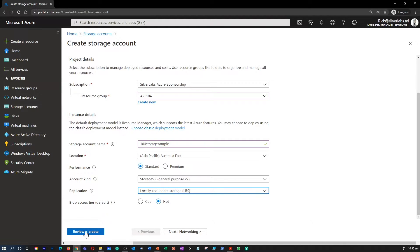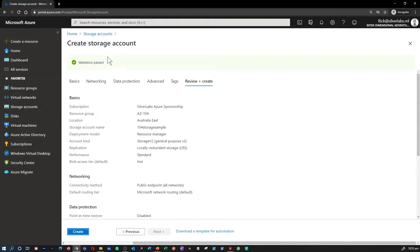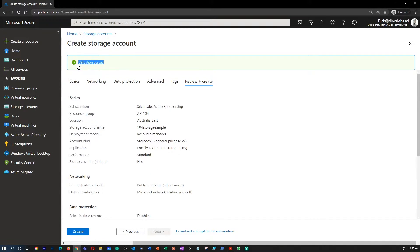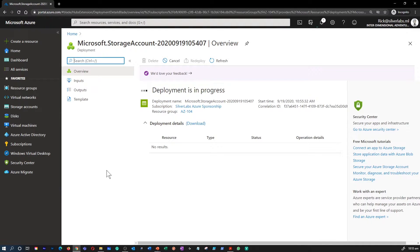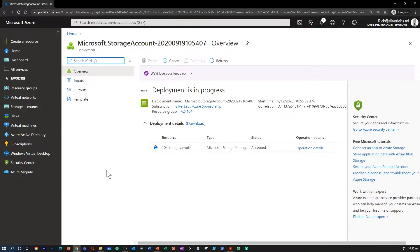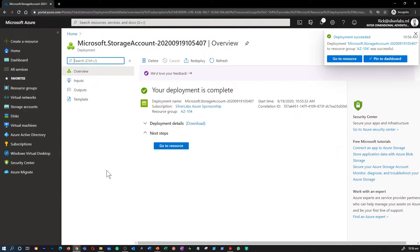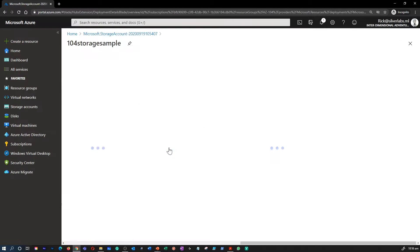I'm not going to modify anything on networking or any other components. I'm going to hit on review and create. The validation has been passed. Hit on create. The storage account creation won't take much time. The storage account will create within a minute or so. Looks like my storage account has been completed. I'm going to click on go to resource.